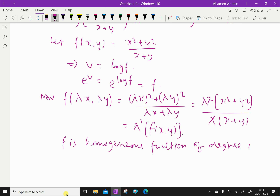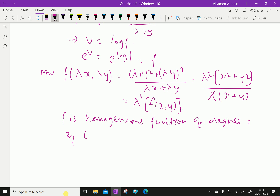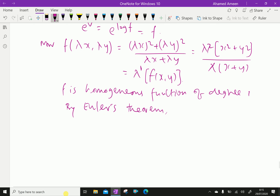Therefore, by Euler's theorem, we can say x dou f by dou x plus y dou f by dou y equals degree 1 into f, that is 1 times f.